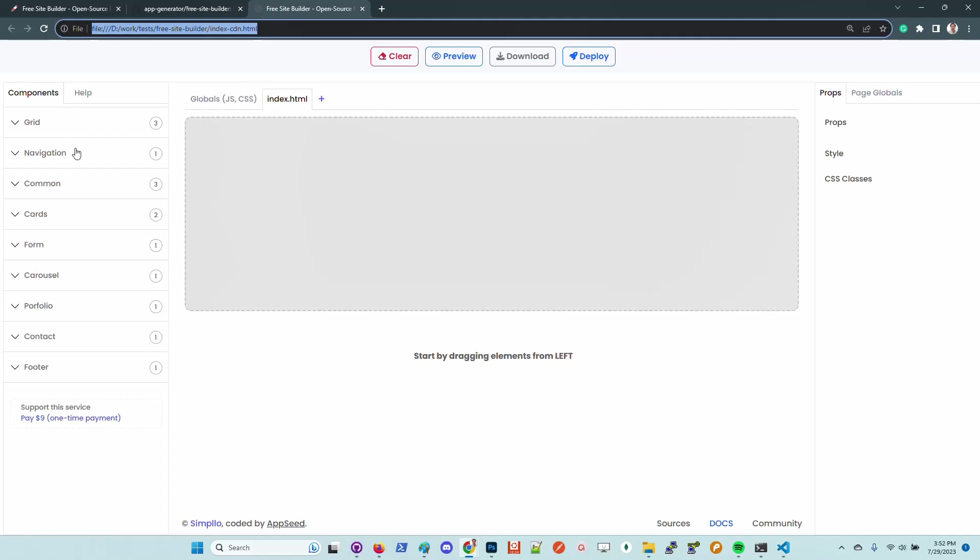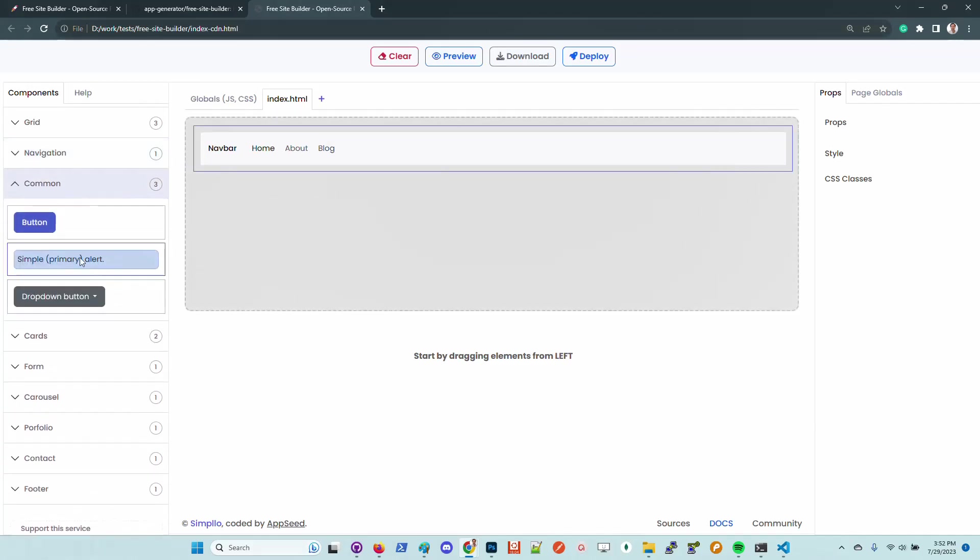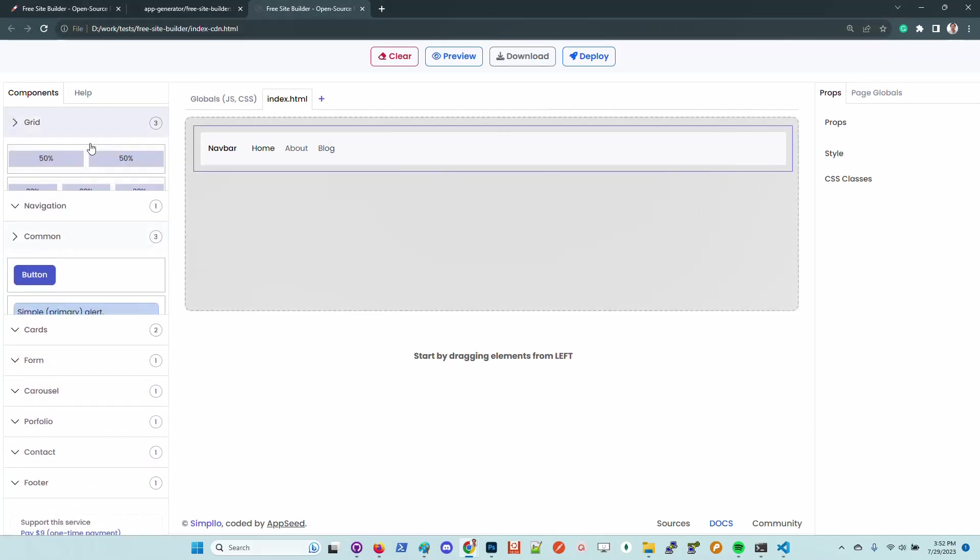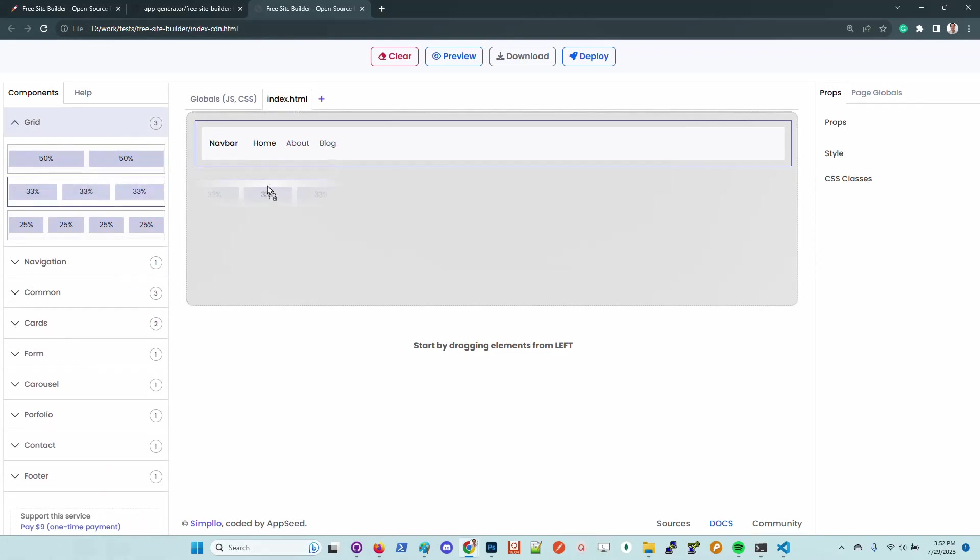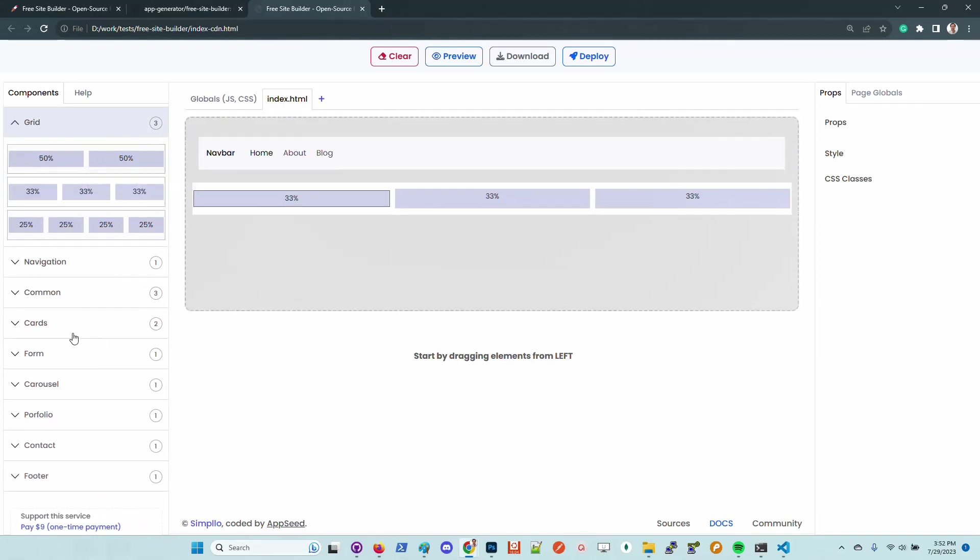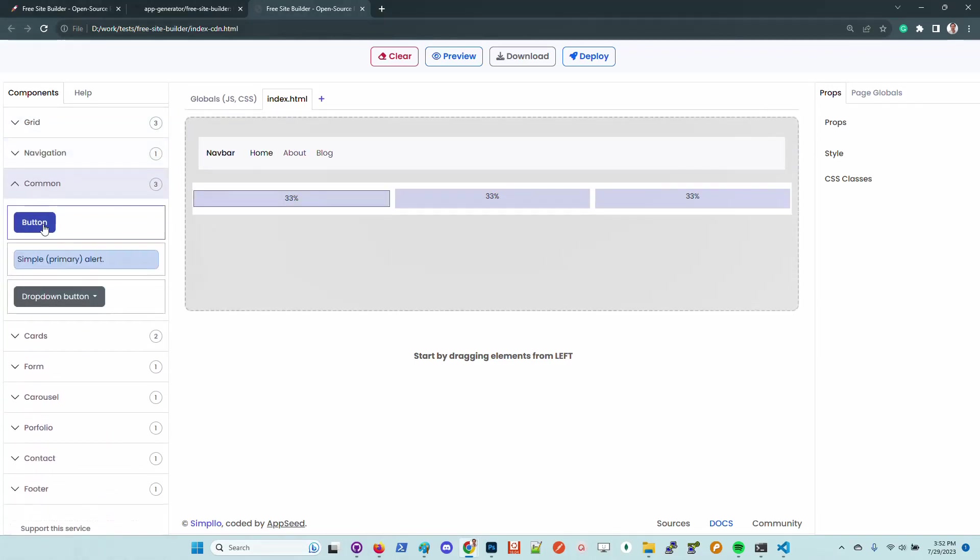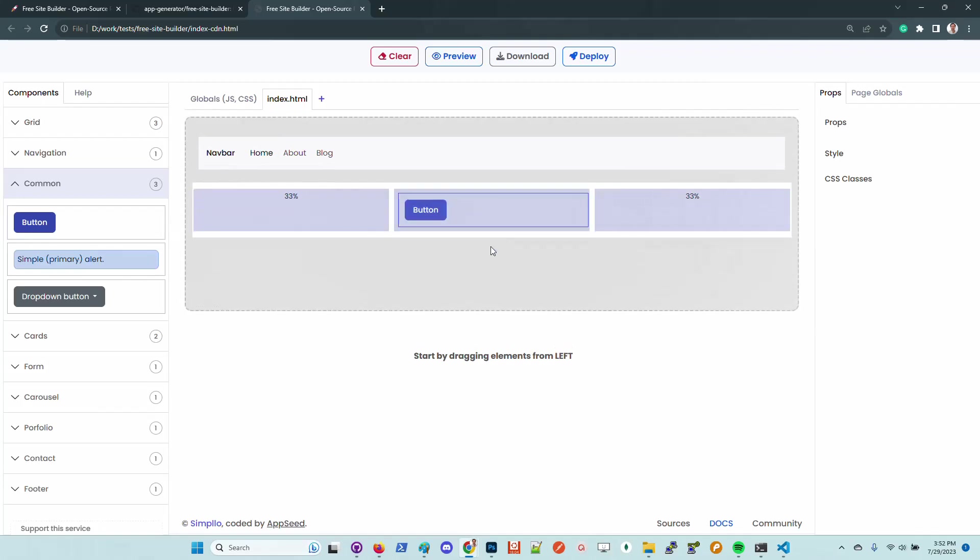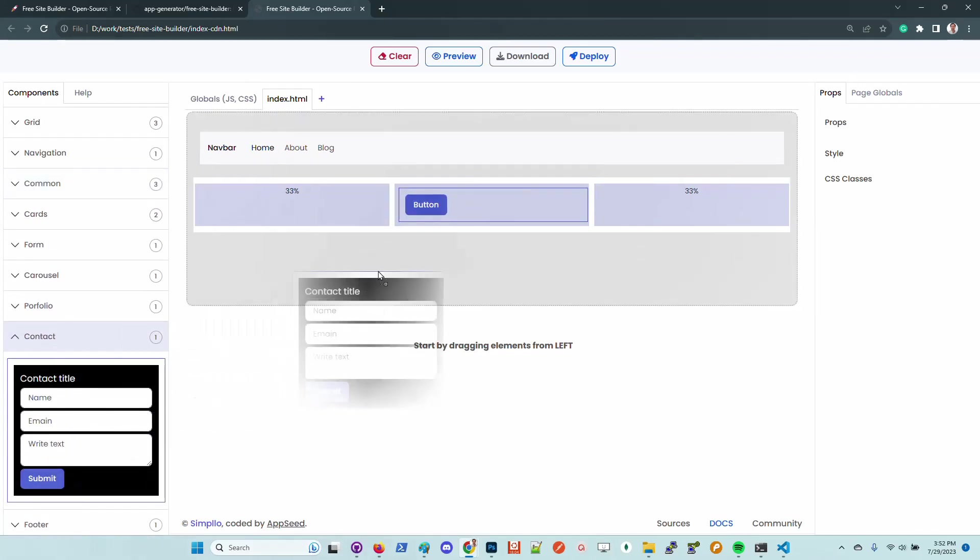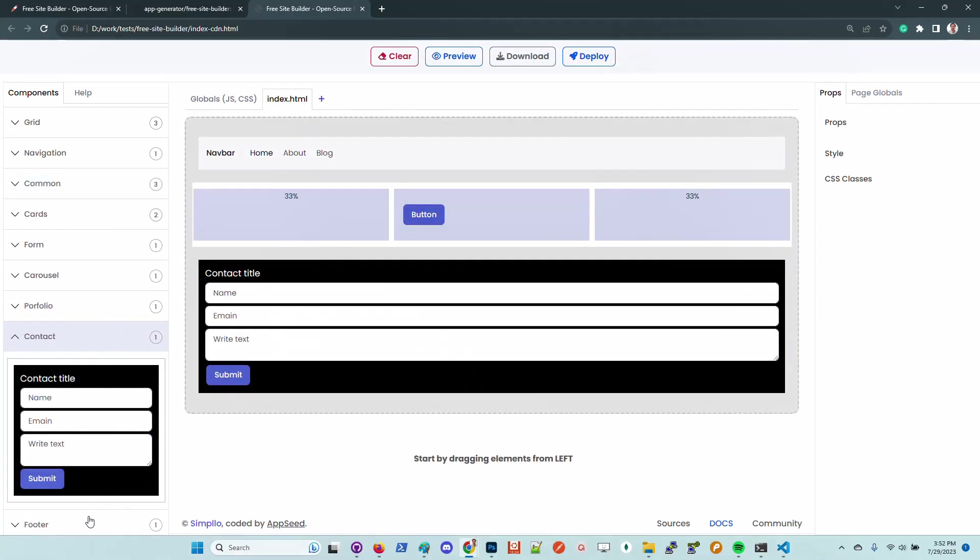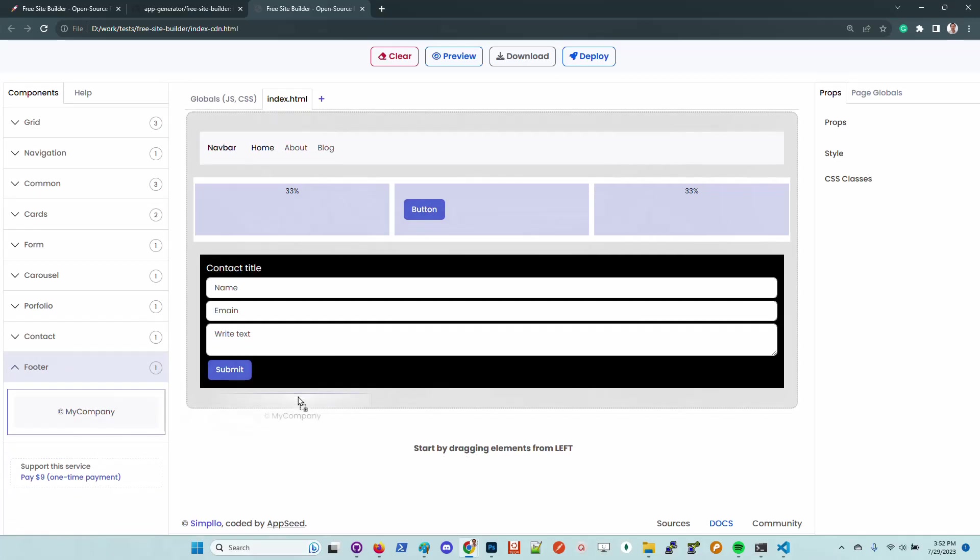Once you have the builder, you can see here that the file is loaded through the file system. You can use the same features, build pages, and download the code. I will do the same demonstration. Let's say I want to put here the contact and also footer.